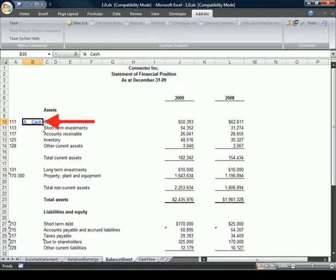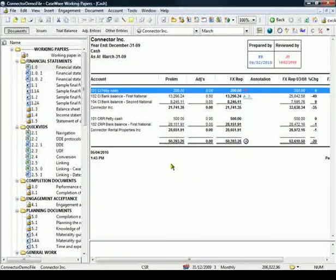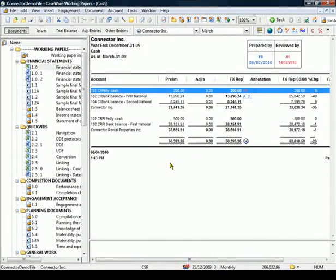As you can notice, the document reference is actually a hyperlink, and when you click on the link, the Cache Lead Sheet opens in Working Papers.